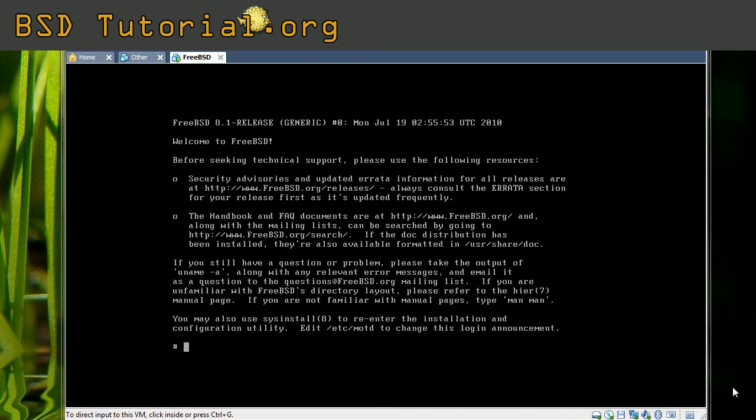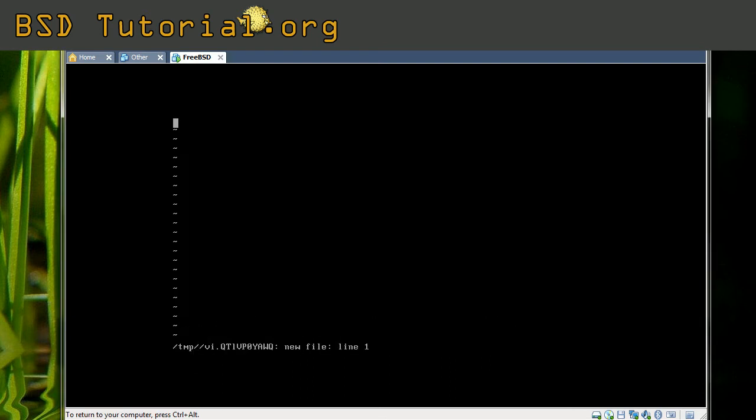Simply to start the vi editor, we just type the vi command and then press return. This brings up the vi editor and this is how it looks like.